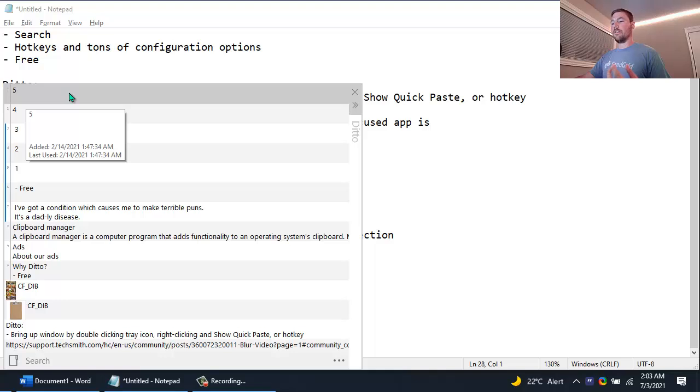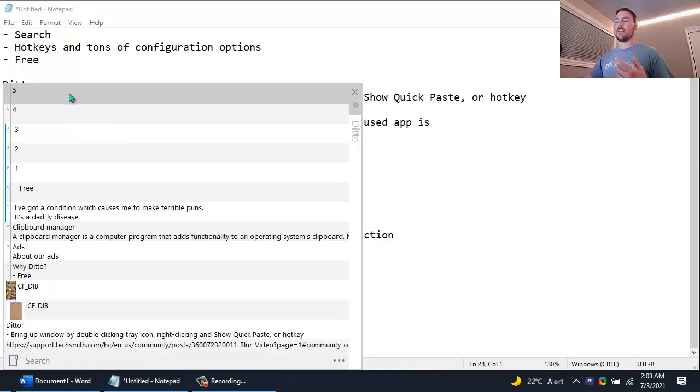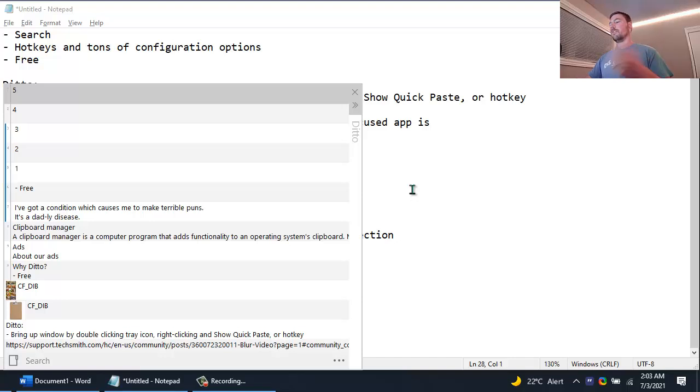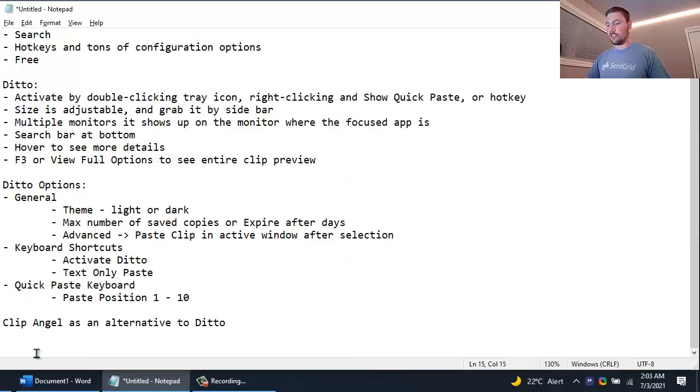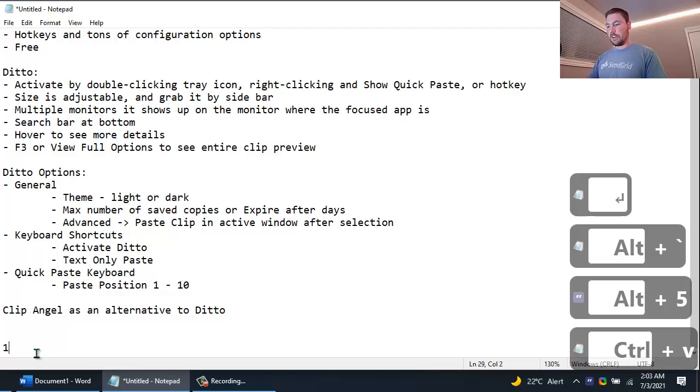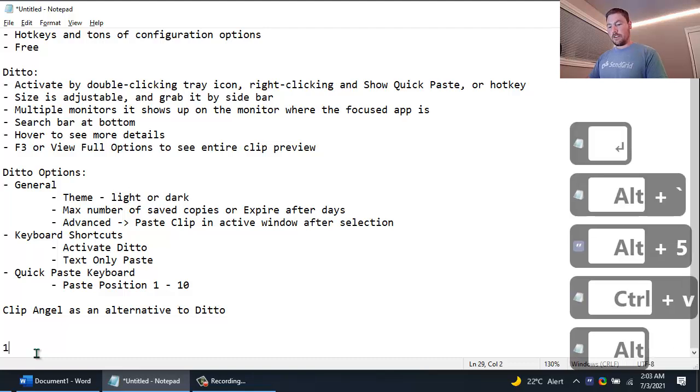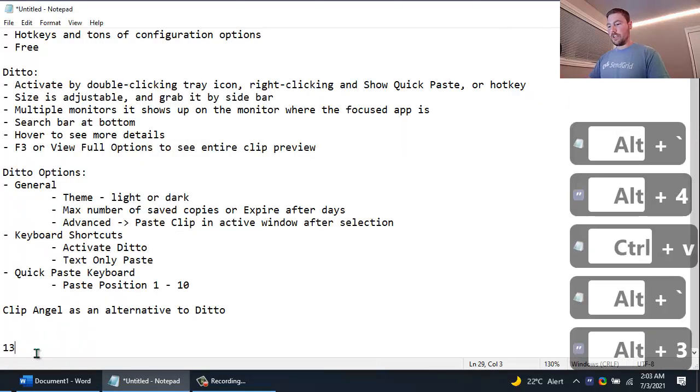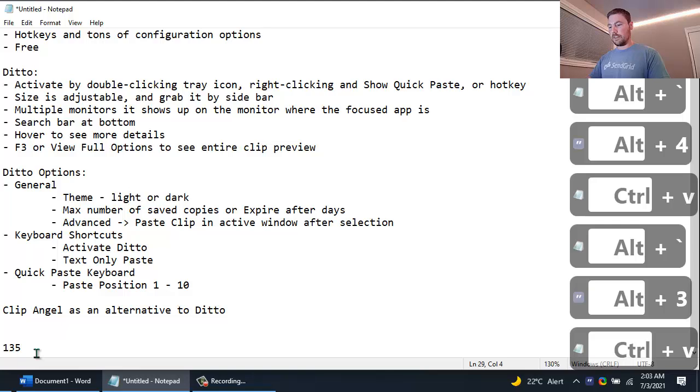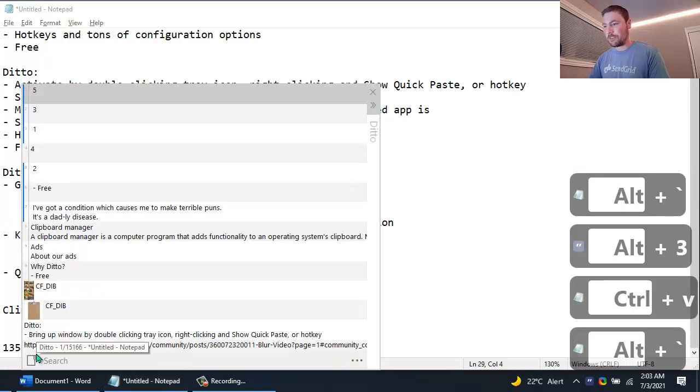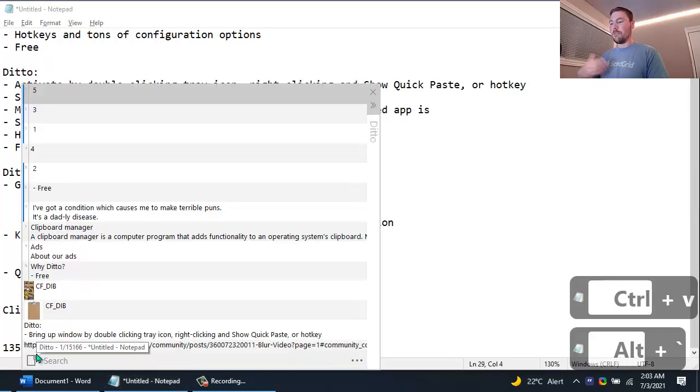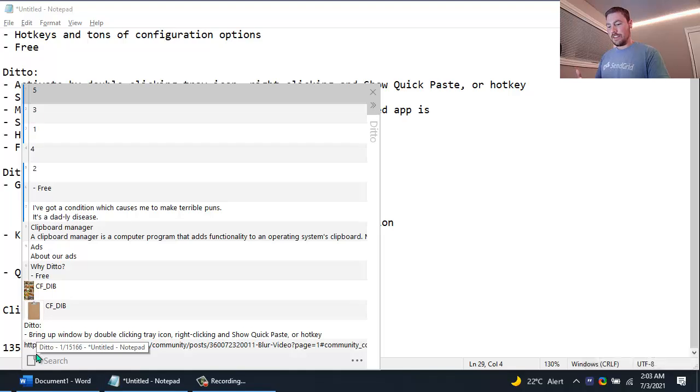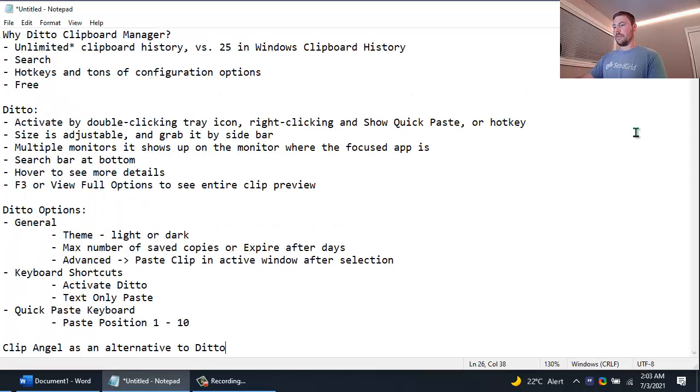And so what I could do here though if I flip over to another application, I can just do Alt 5 paste, Alt 4 paste, Alt 3 paste. Oops I guess I'm not doing them in quite the right order but you get the idea.